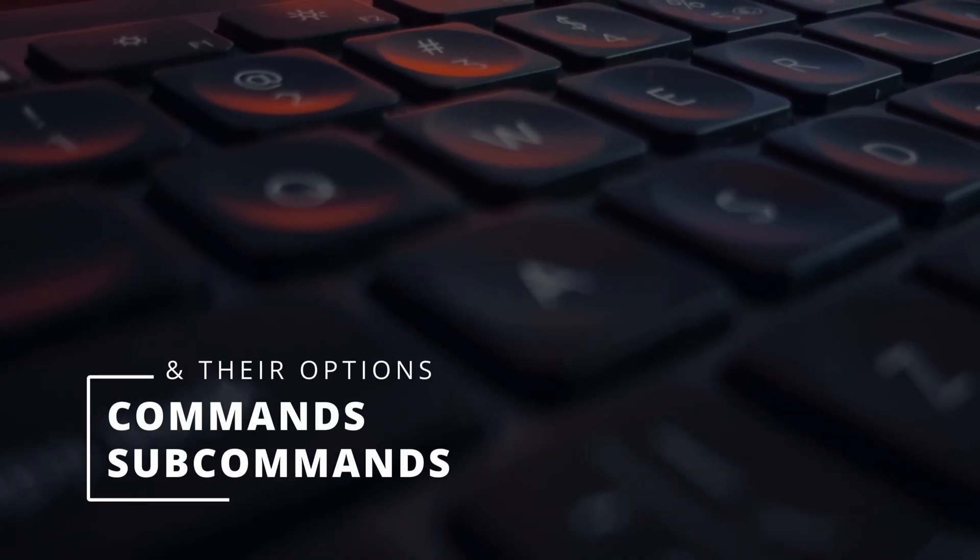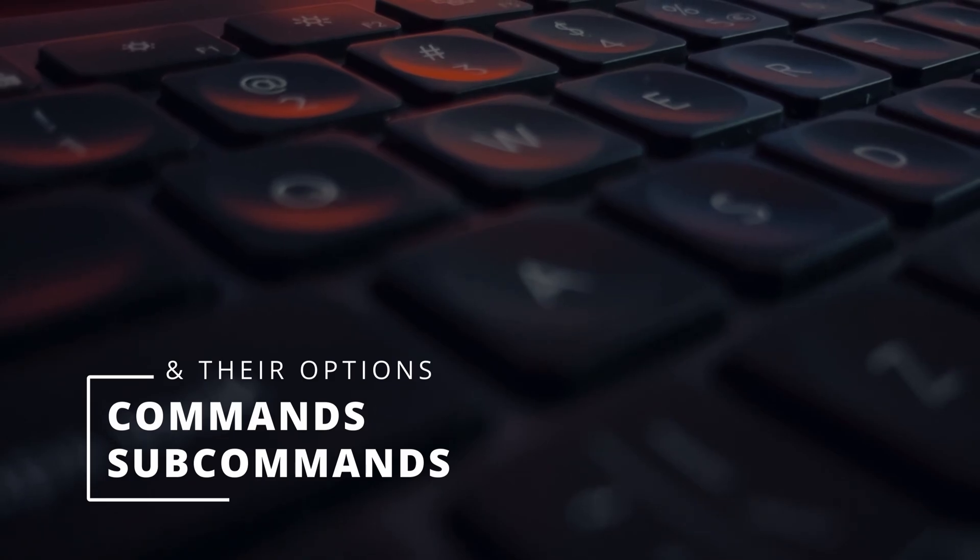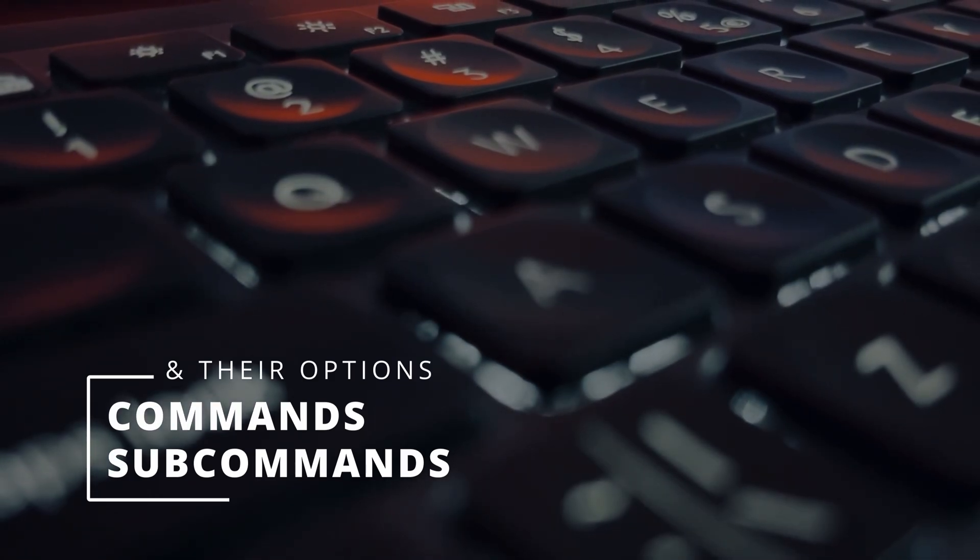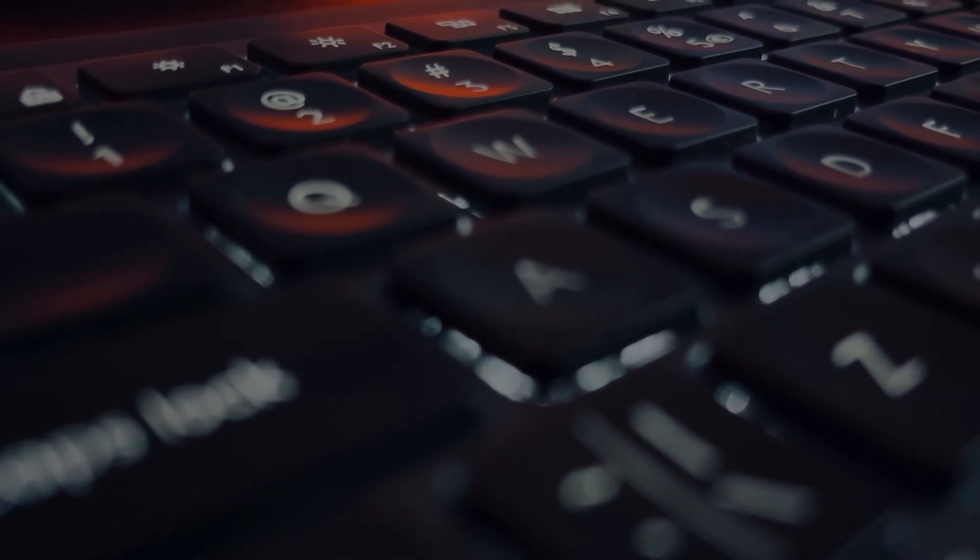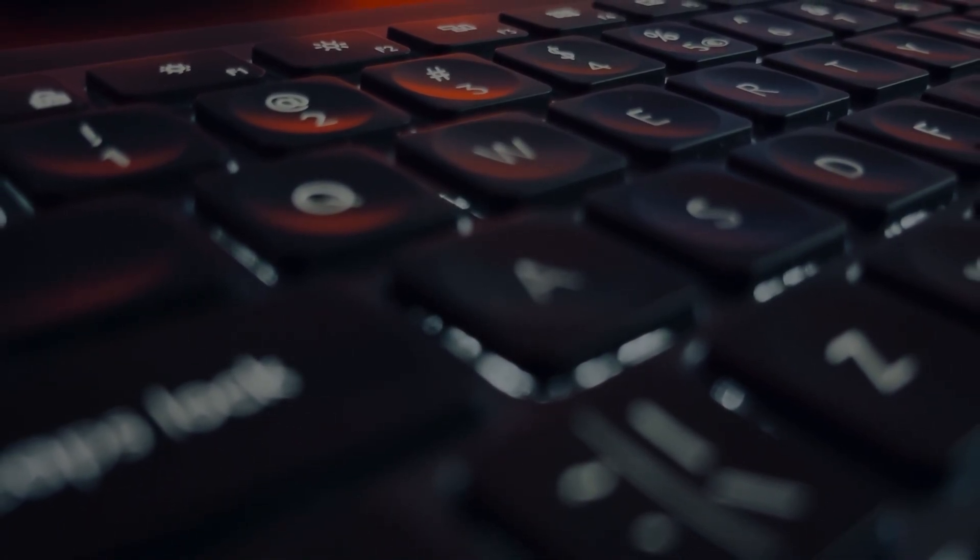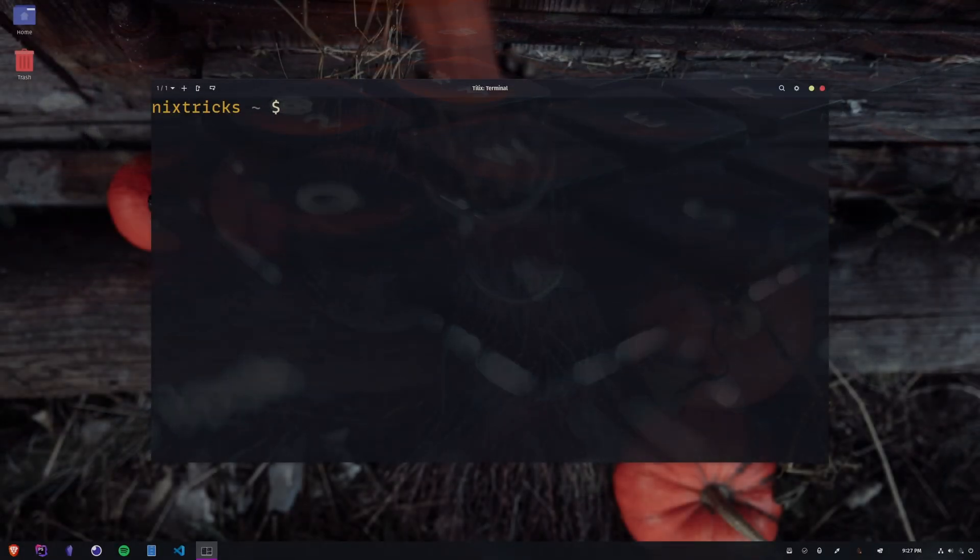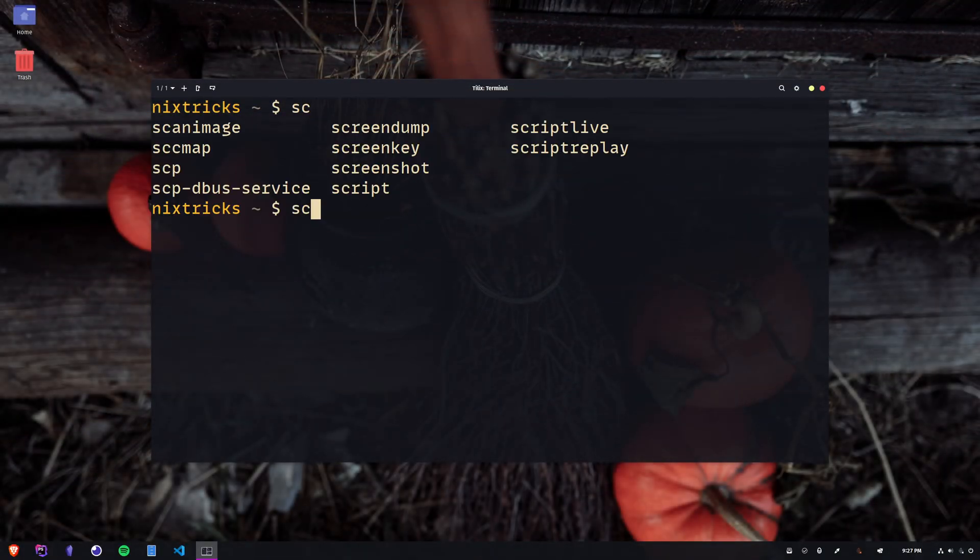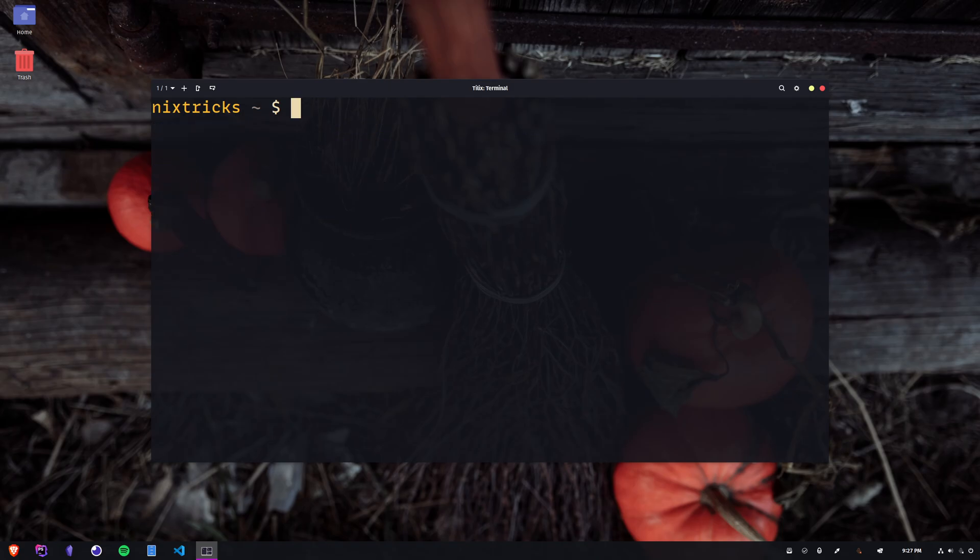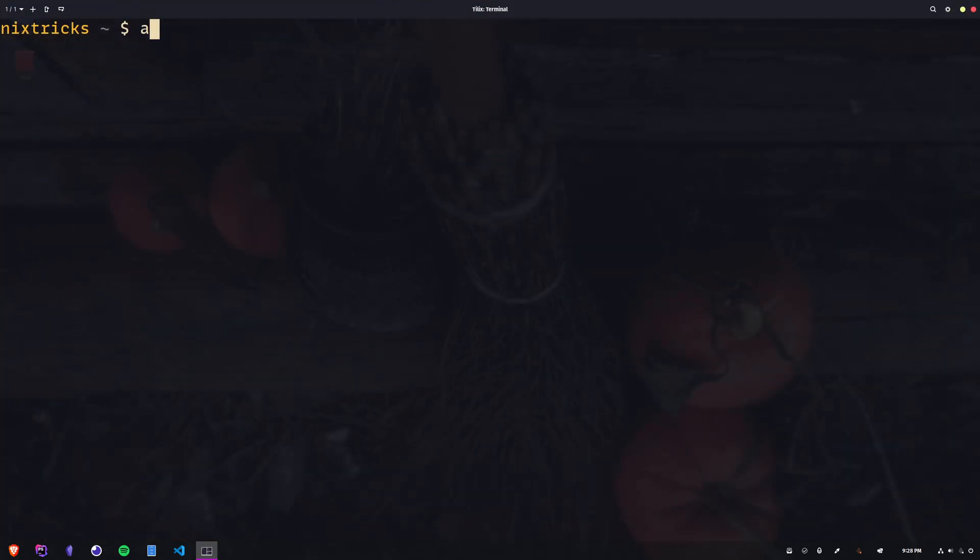Commands, subcommands, and their options. This works with any executable from your current or global path, and let's just jump into some examples. I'm typing sc, and hitting tab a couple of times to see all the commands I have available to me, starting with sc.